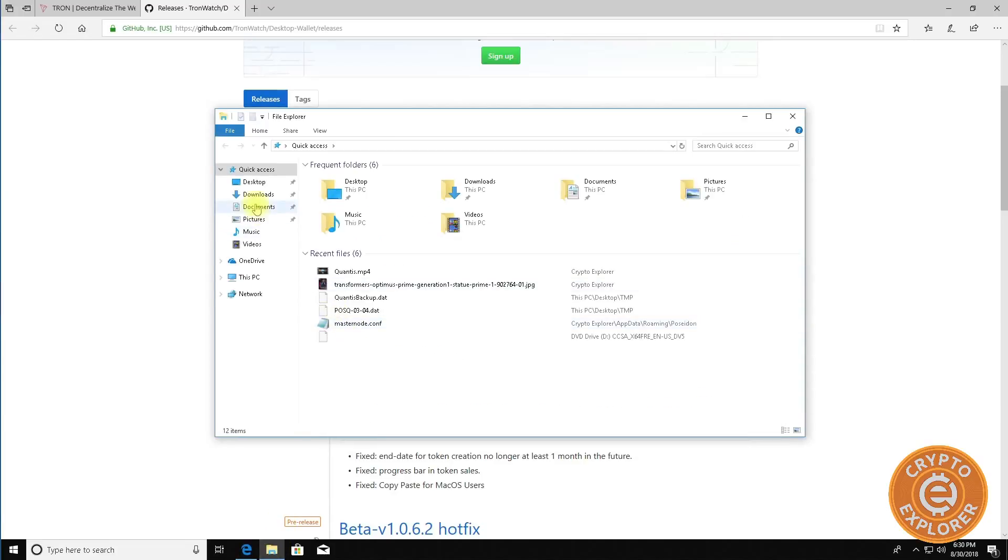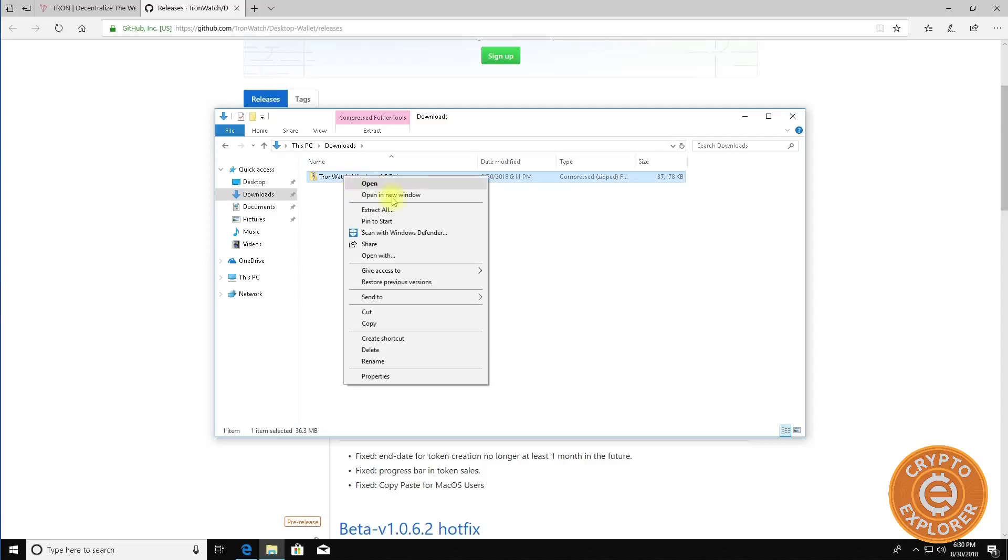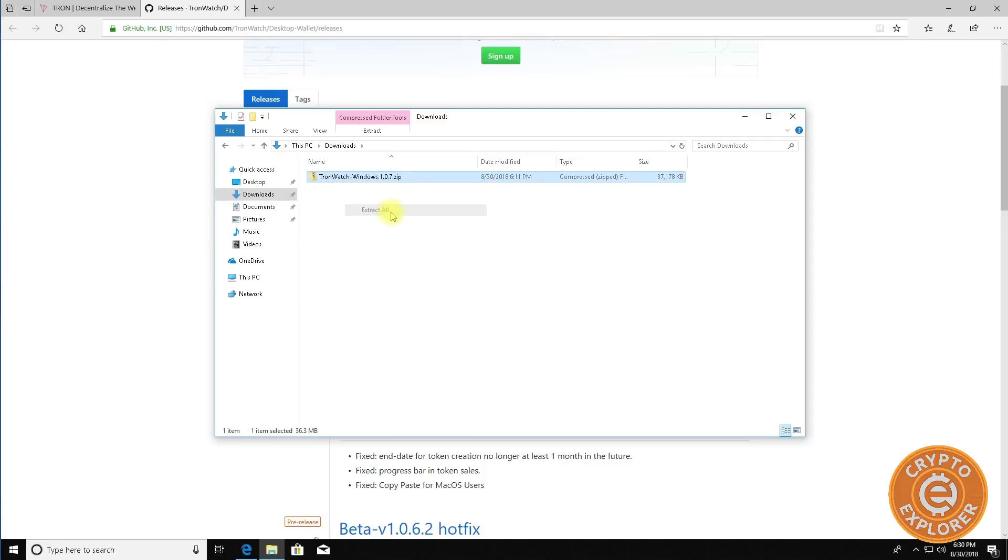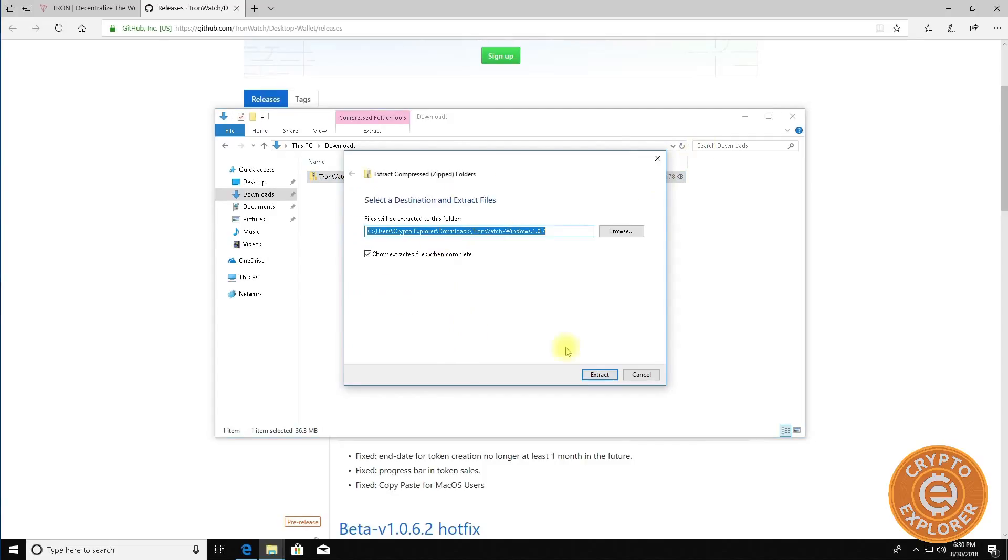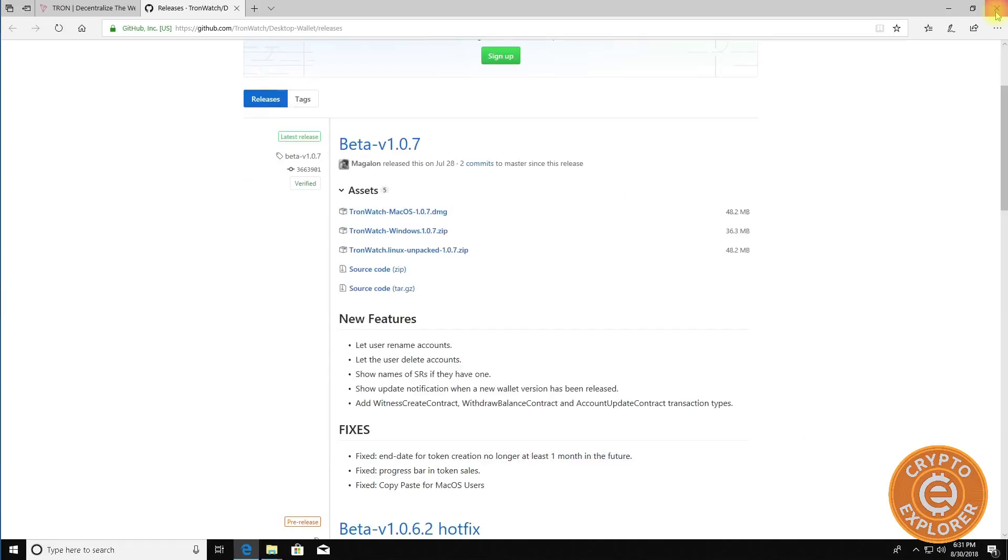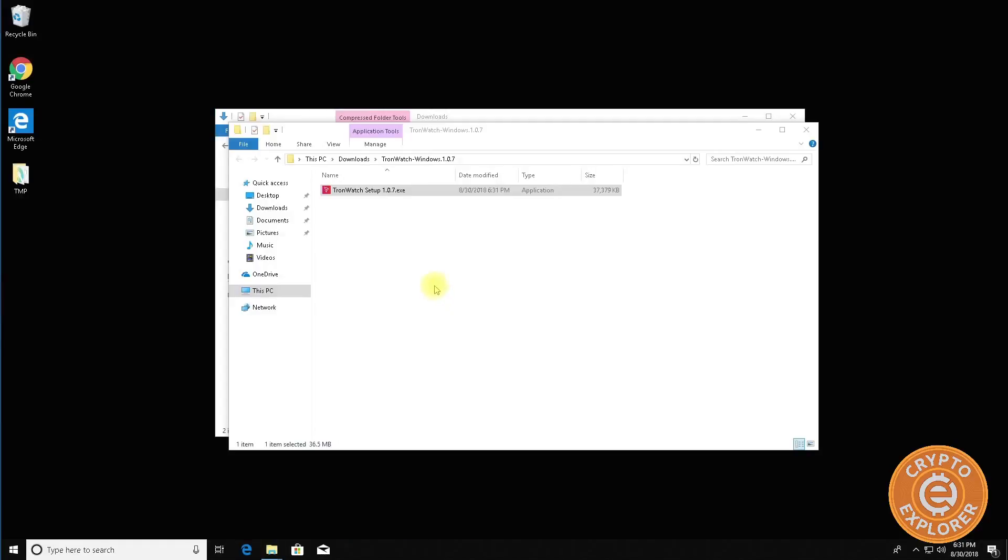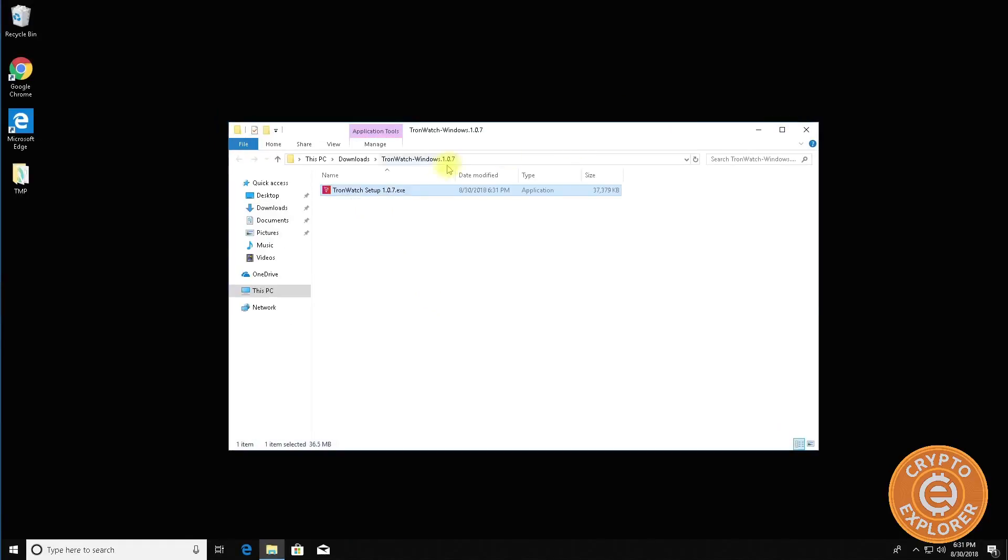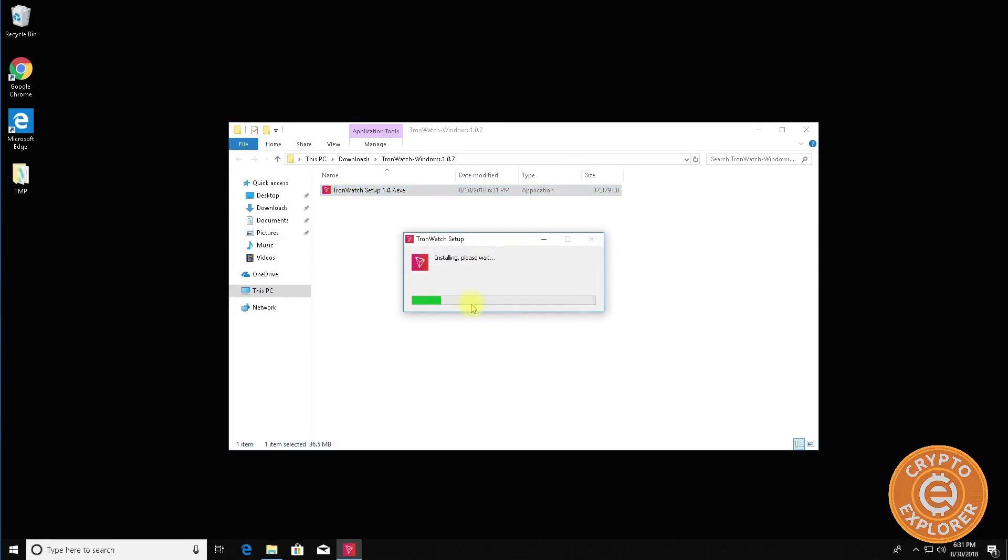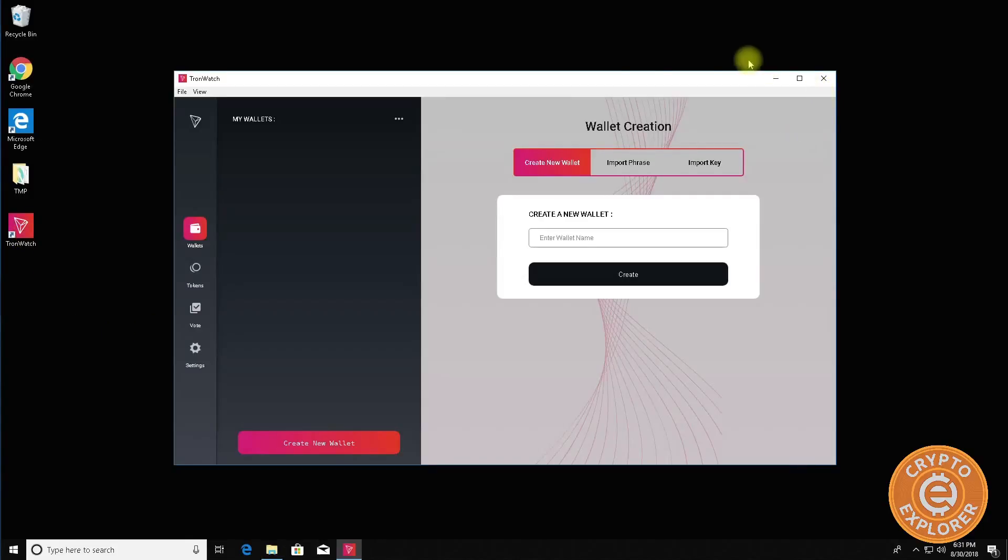It is over here in the downloads folder so you want to right click, extract all, click extract and then you have this TRON setup. So I'm going to close this out and just go to this folder and double click and then it's going to install. Takes a couple minutes, it's not too big of an installation, but actually probably less than a couple of minutes. So it's now done installing.